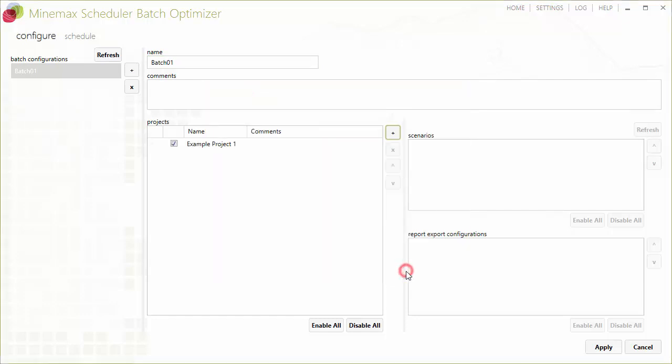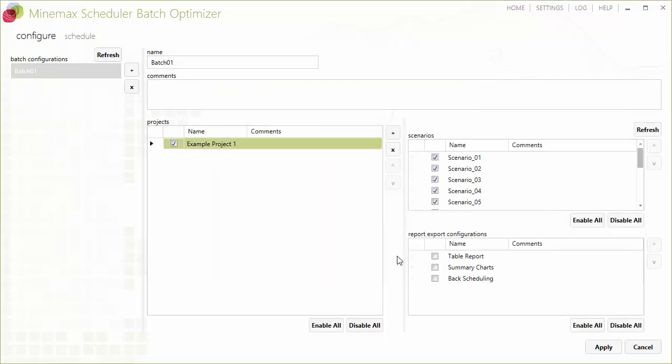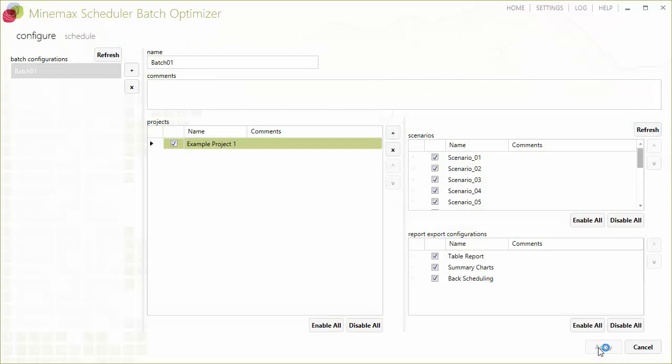When we are finished configuring the batch, we just click the apply button to save all the changes and then go to the schedule menu. The schedule screen is where we schedule our configured batch for optimization.